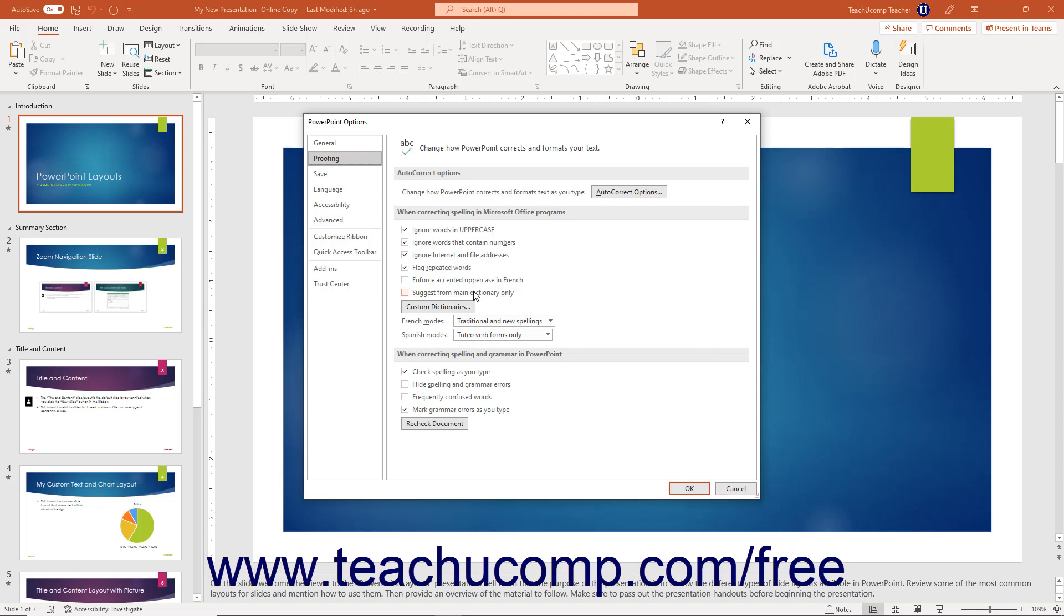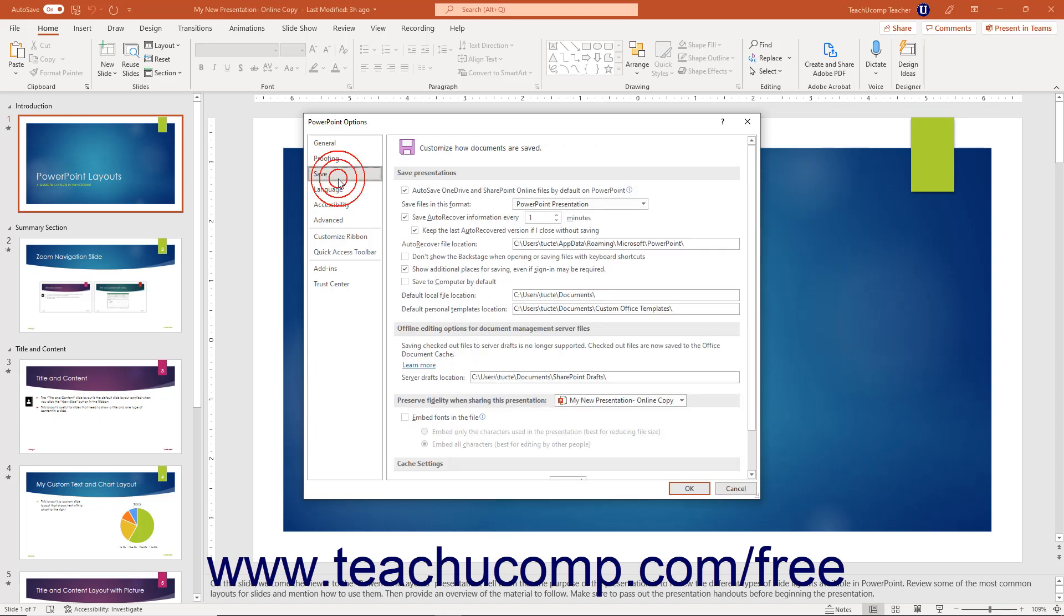To change PowerPoint's default presentation saving settings, click the Save Options category. In the Save Presentations section, to set the default presentation format to use when saving PowerPoint presentations, select a choice from the Save Files in this format dropdown.